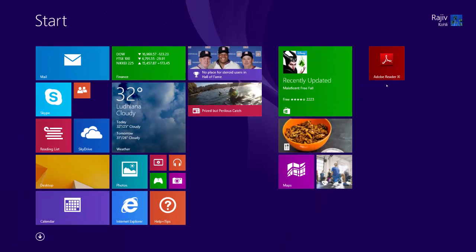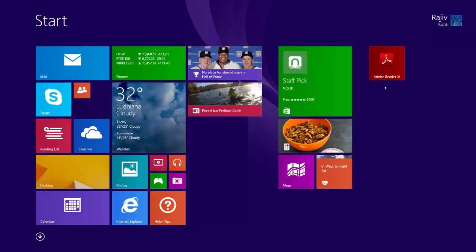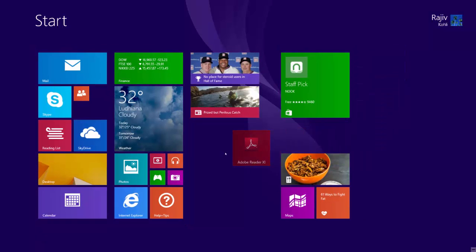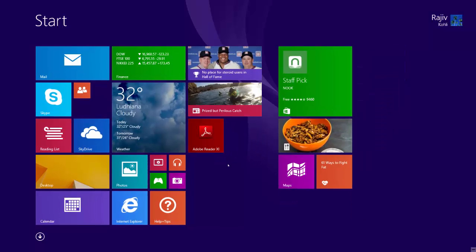In Windows 8.1, the start screen icons are also called tiles. You can easily move app icons or tiles just by dragging and dropping them.